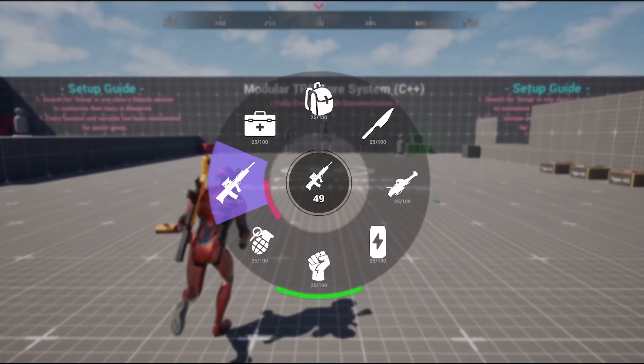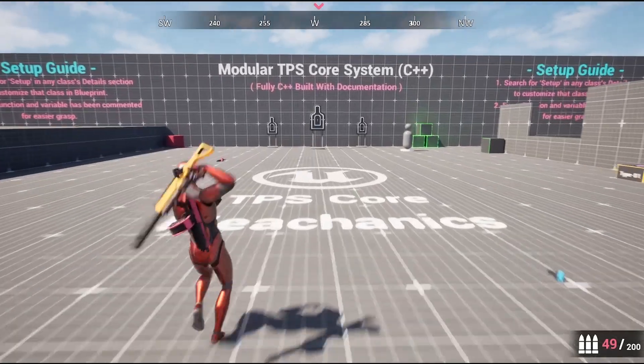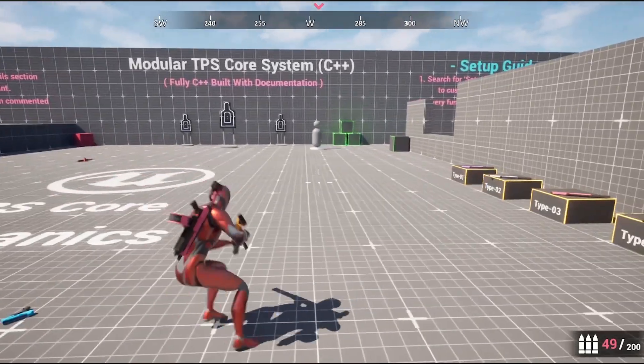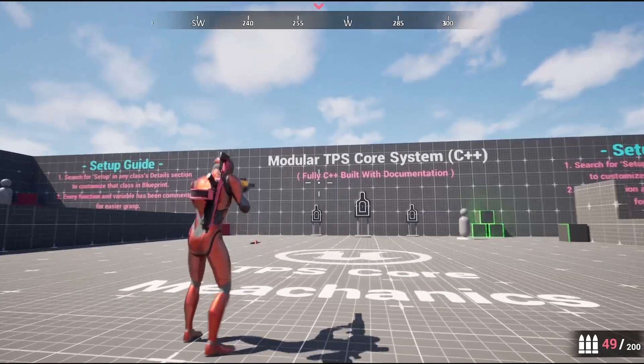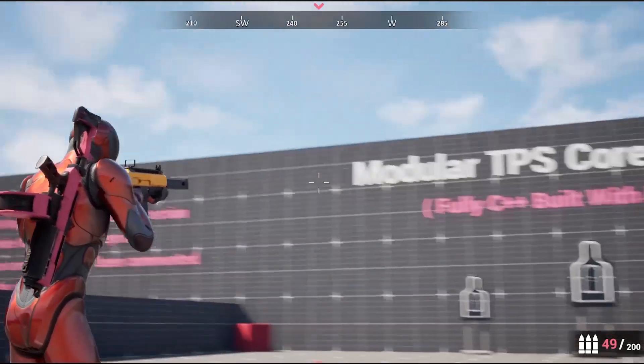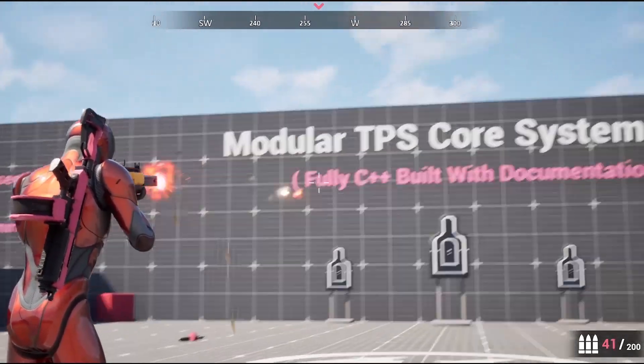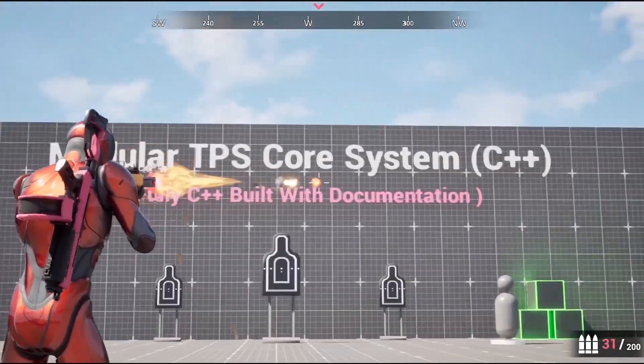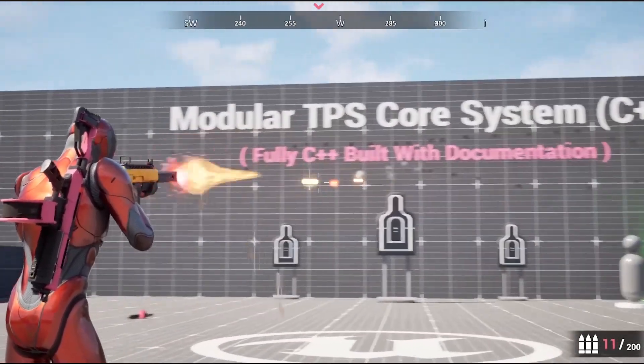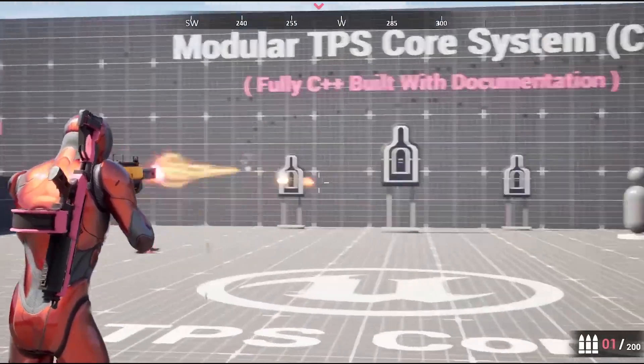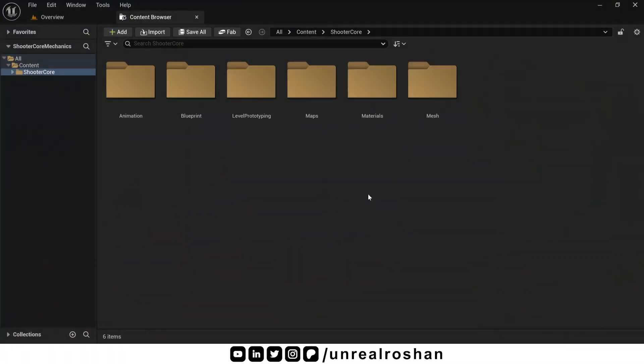You are watching the modular third person shooter masterclass and this is the third video in the series. In this video, we are going to explore every single option available in an enhanced input action.